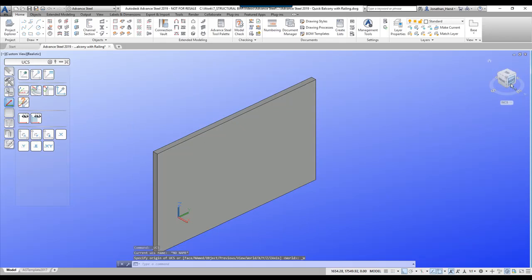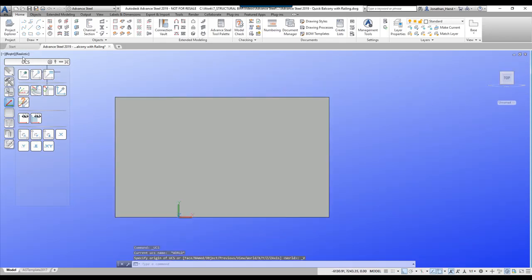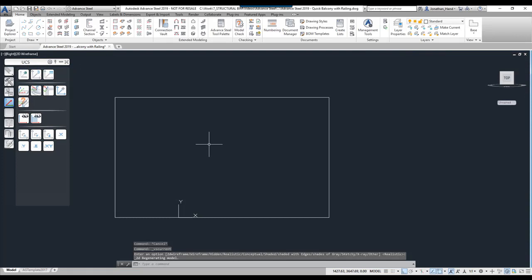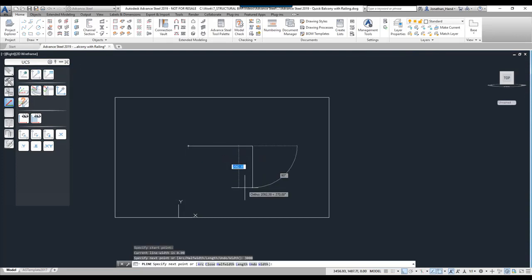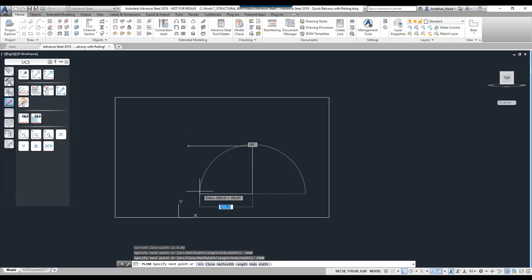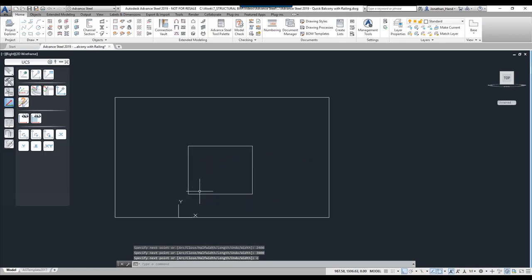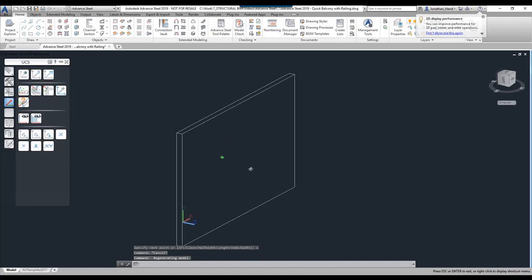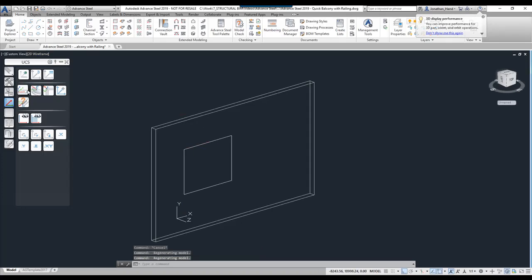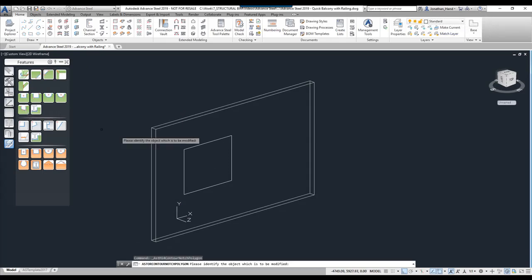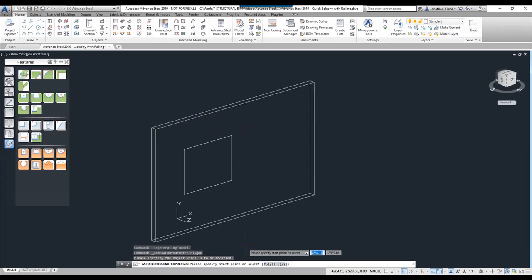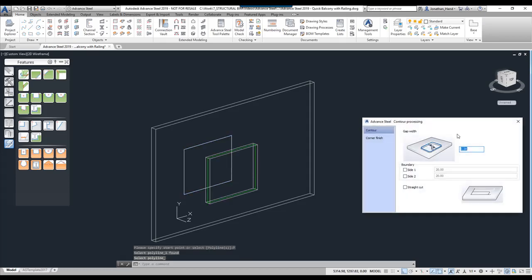I'm going to reset my UCS to world, view it from the right, UCS to the view and then set it to wireframe. With a polyline I'm going to draw a very simple opening into my wall — 3 metres by 2400. Using the features palette and a polygon contour I can contour using the polyline option that shape out of my wall.